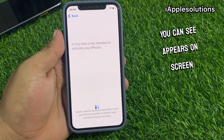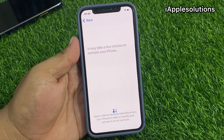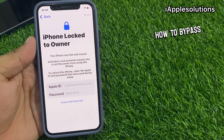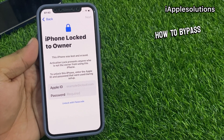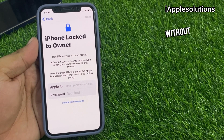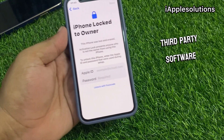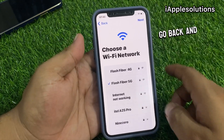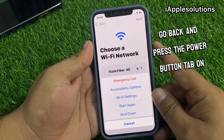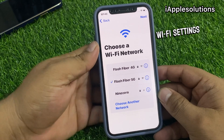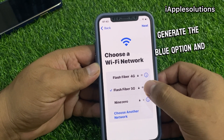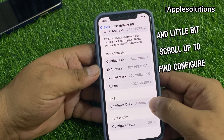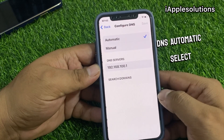You can see on screen — wait 5 to 10 seconds — it shows iPhone locked to owner. How to bypass iCloud activation lock without a computer and without any third-party software: simply tap on Go Back, again tap on Go Back, press the power button, then tap on Wi-Fi Settings.